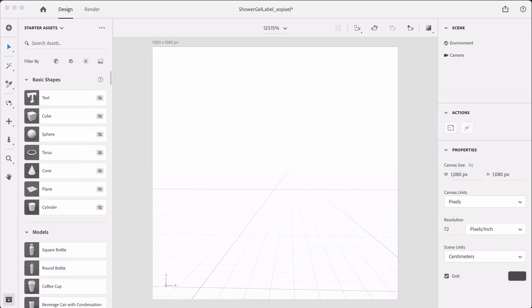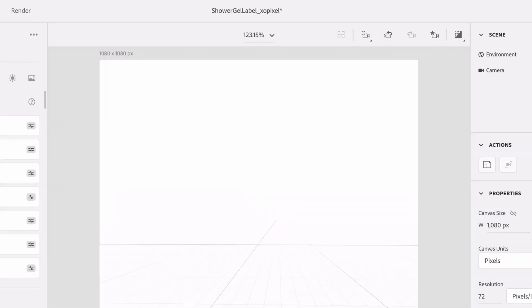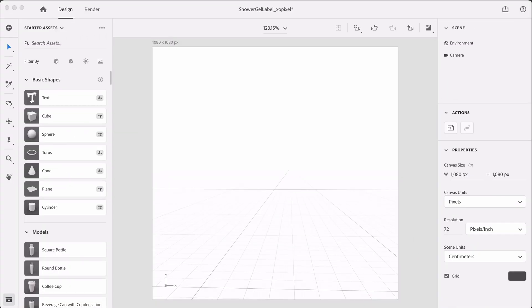Lastly, the top bar will have the camera views and a render preview for when we're close to rendering the final scene. Now that the artboard is set up, let's begin building our scene.